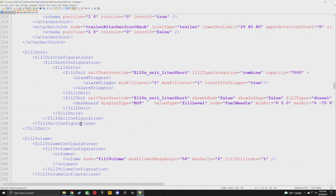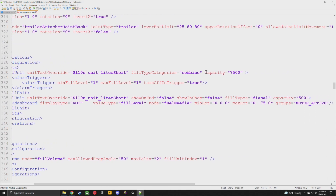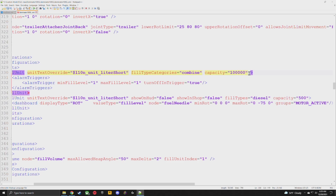It's going to look like a slight indent to the right — right here. There are only a few things we need to do. Right beside 'combine' it has 'capacity.' This is your storage. You can make this number whatever you want — ten thousand, a hundred thousand, ten million, whatever. For me today, I'm just going to change this to 100,000.